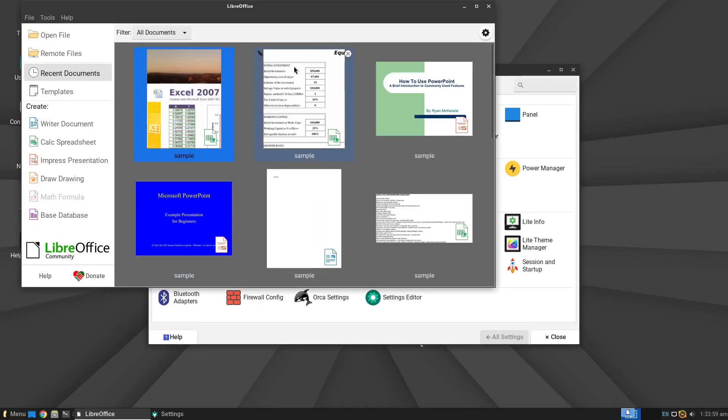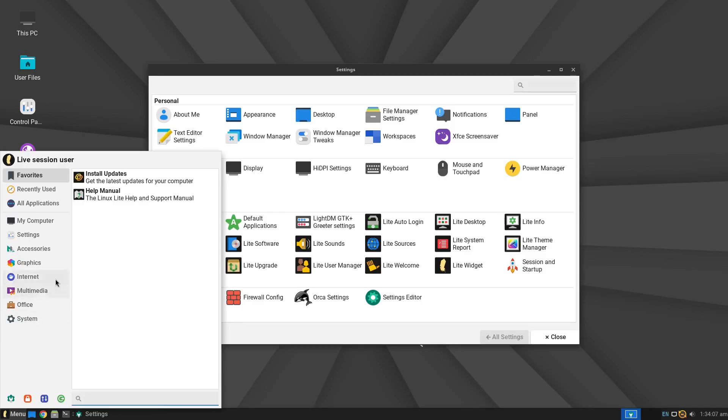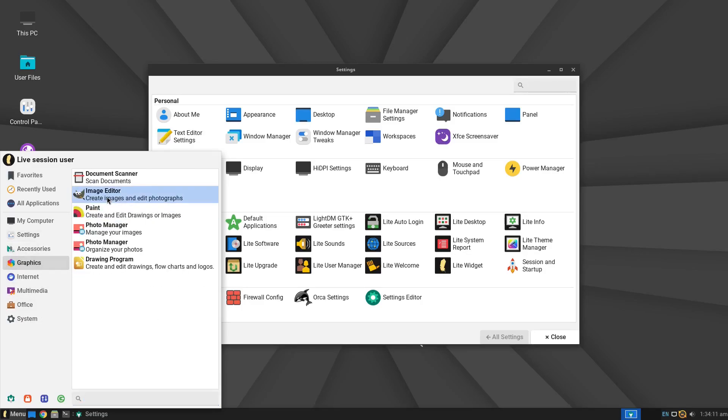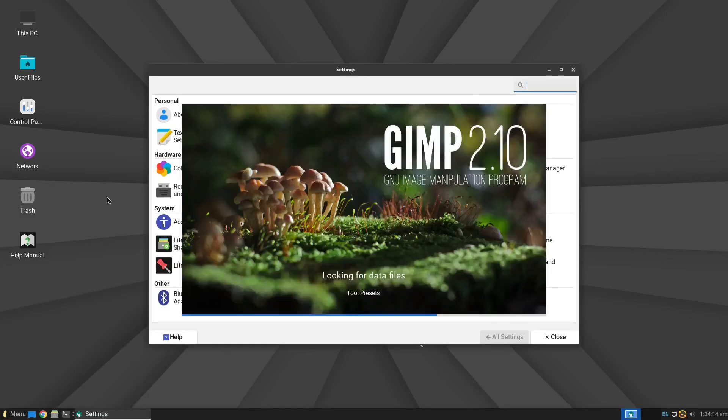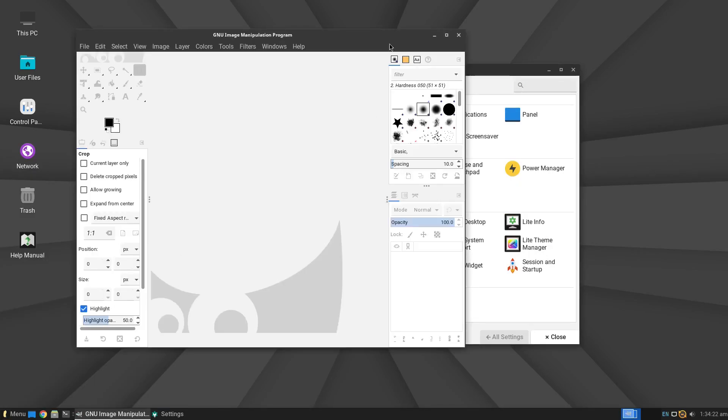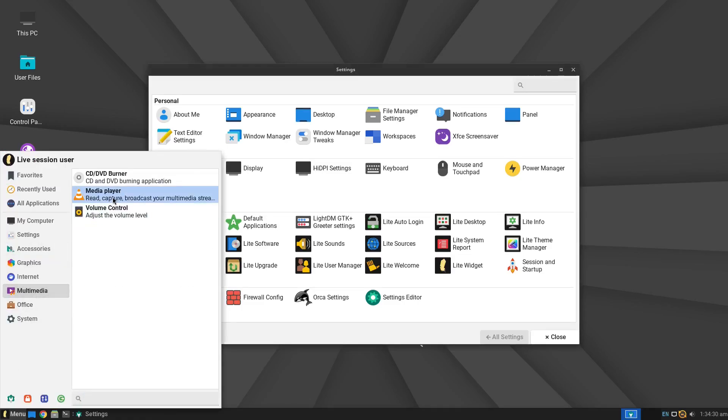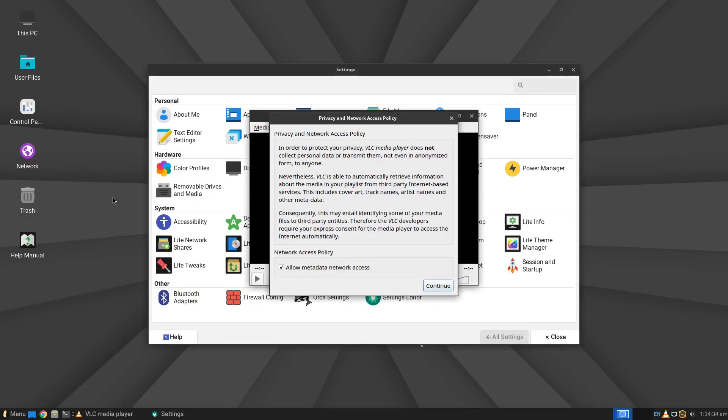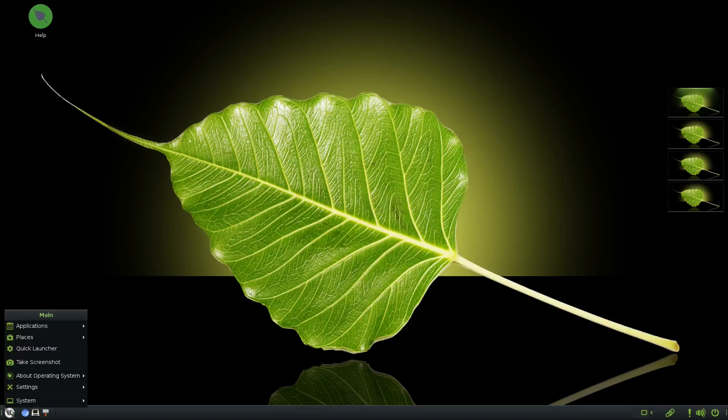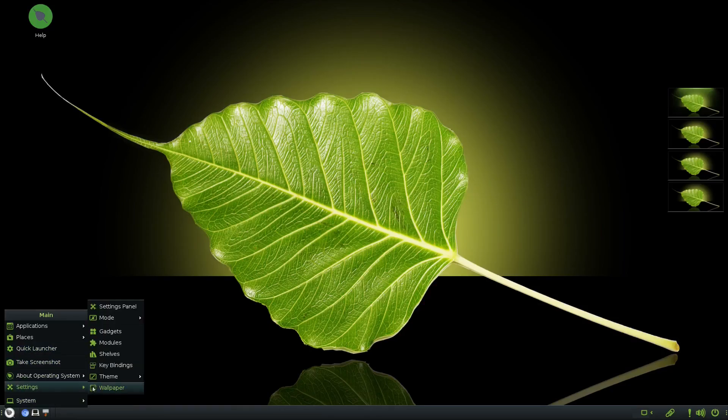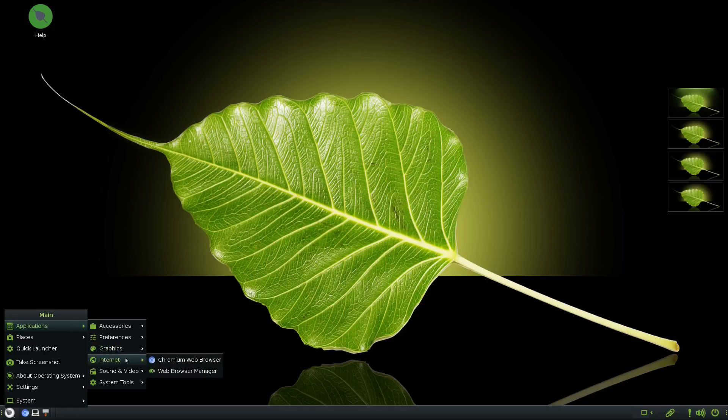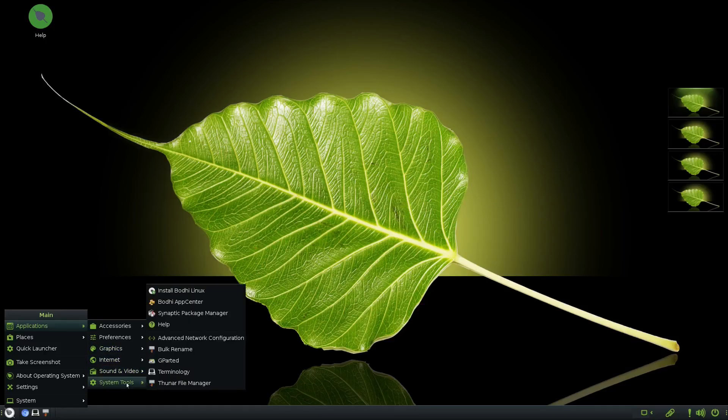If you have an old laptop or desktop that struggles to run modern operating systems, these distros are designed to be fast, efficient, and easy to use even on low-spec machines. We'll include distros that still support 32-bit systems, which is rare these days. The best part—despite being lightweight, these distros are completely usable and surprisingly visually appealing too.